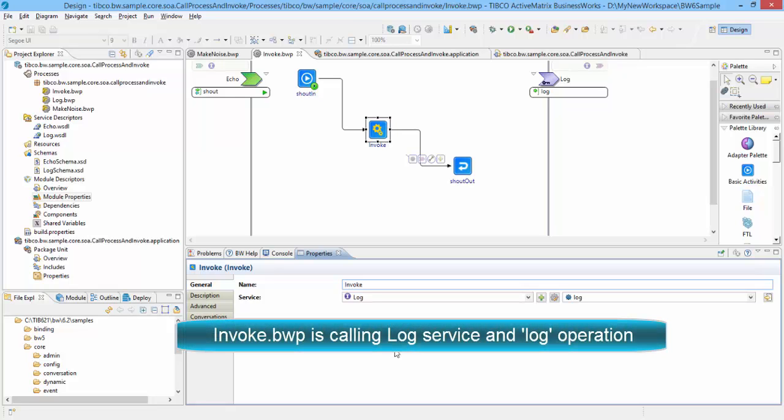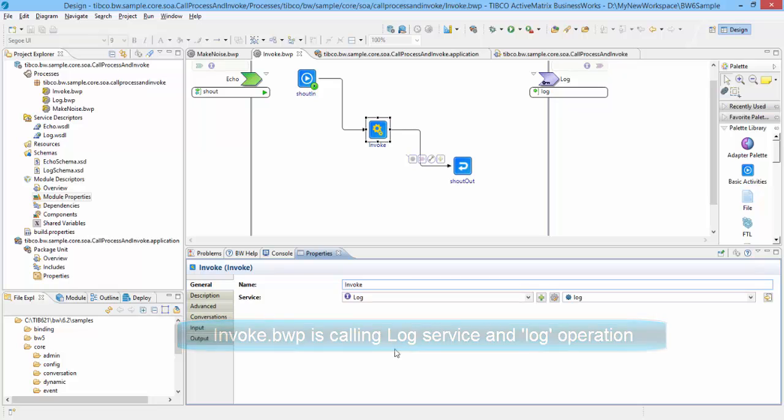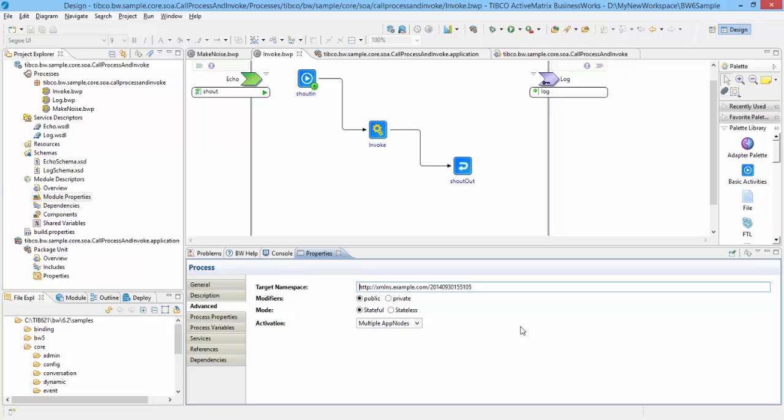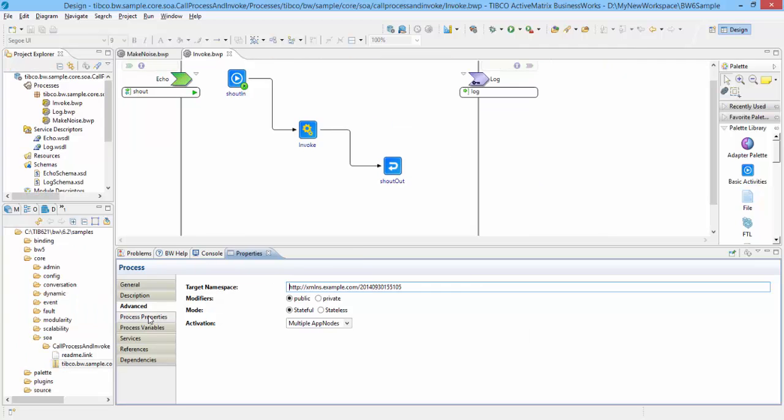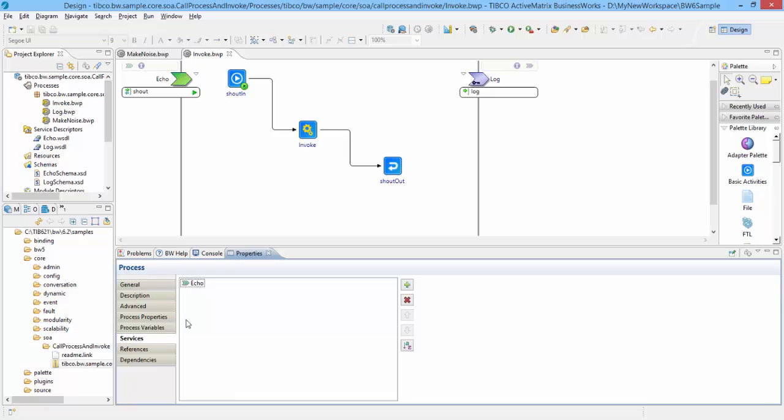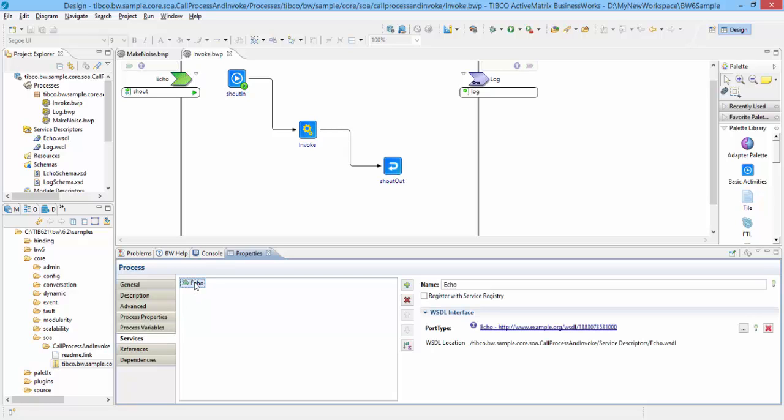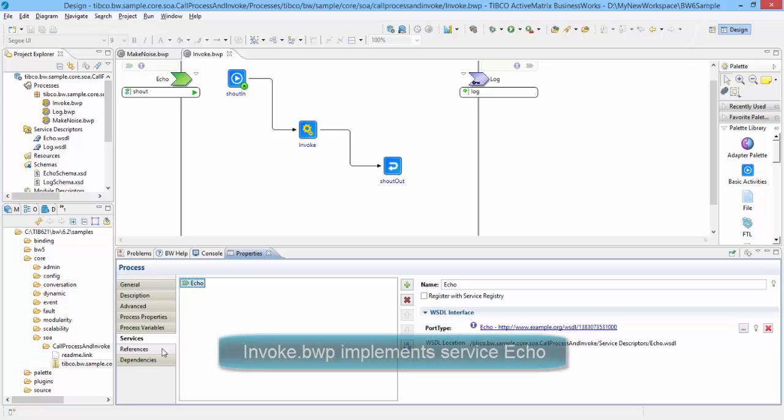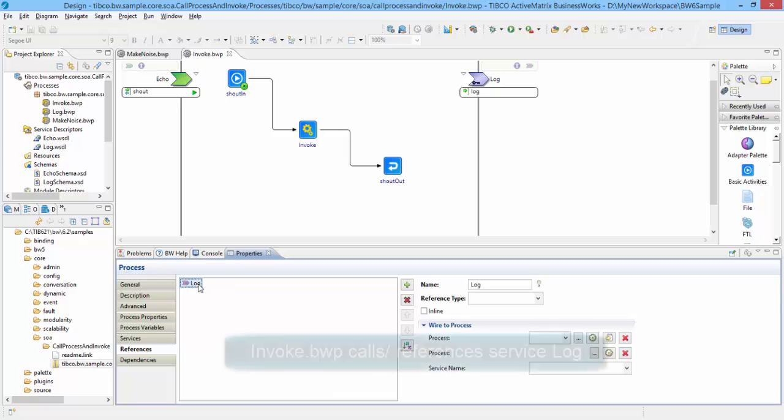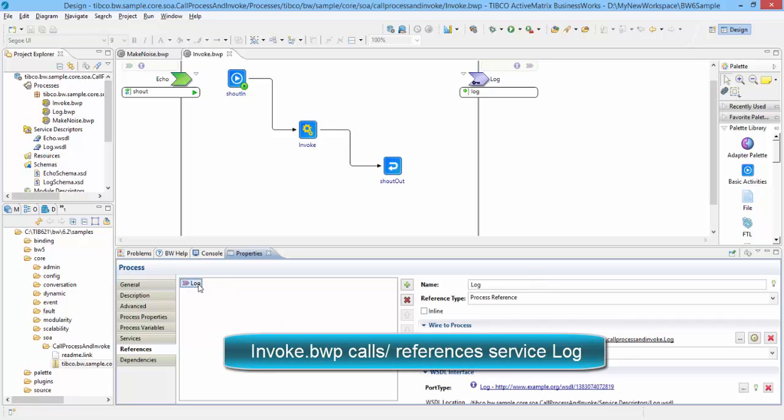Observe the other tabs of the process properties. Advanced tab specifies access specifiers and mode. Process Properties lists one or more properties defined for the process. Service tab lists the services implemented by the process, and Reference tab lists the references made. Here the Invoke process defines a service Echo and it calls the process Log.